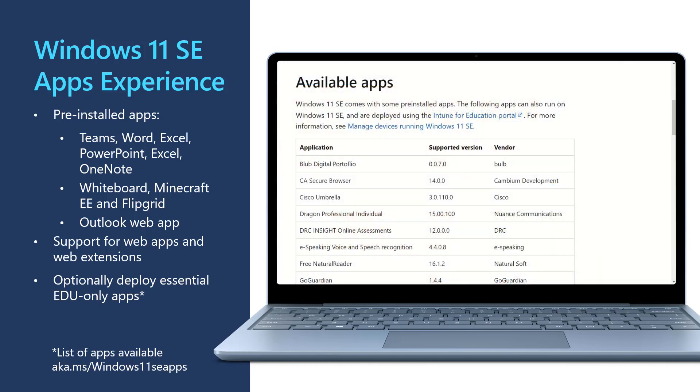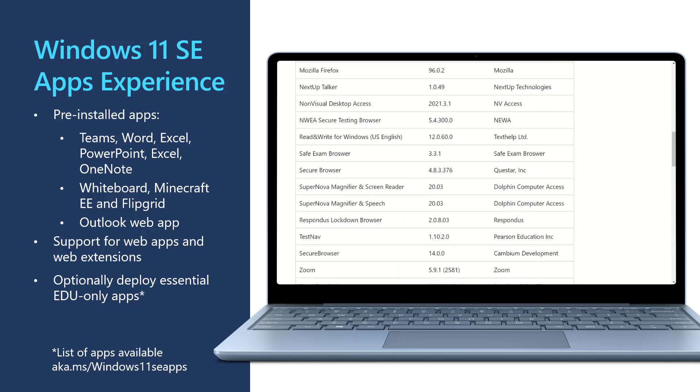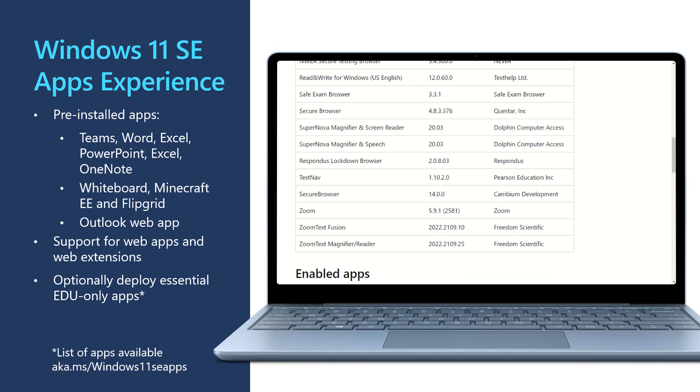With Intune, admins can deploy select applications from a list of EDU-only apps. Application installation is blocked locally, so only IT has control over which apps are deployed. For more details about the EDU-only apps that can be installed on Windows 11 SE, check out aka.ms/windows11seapps.